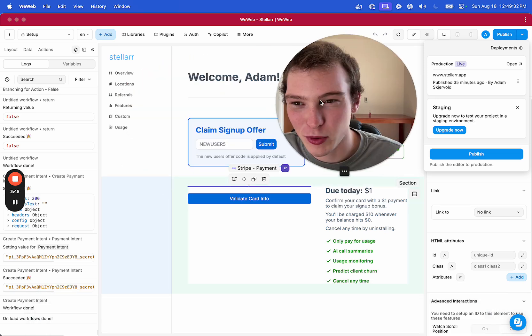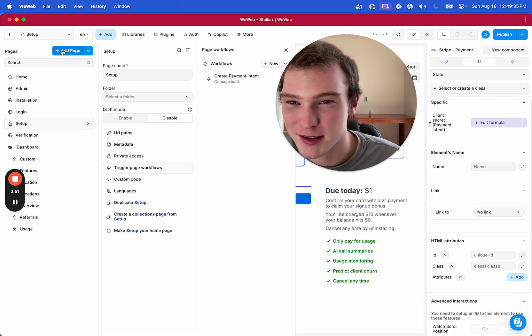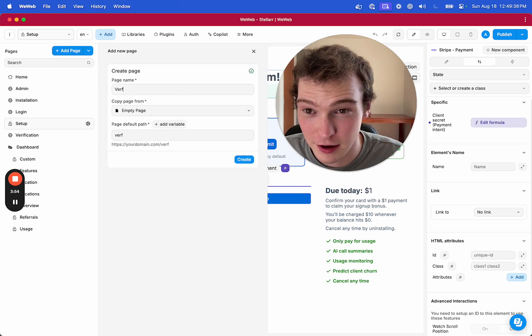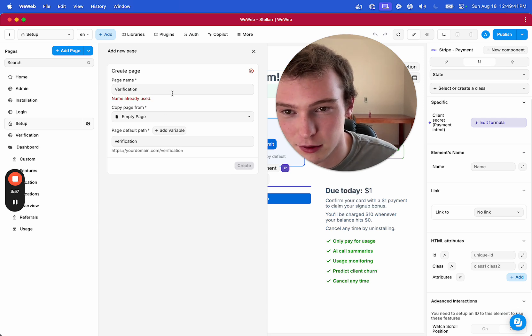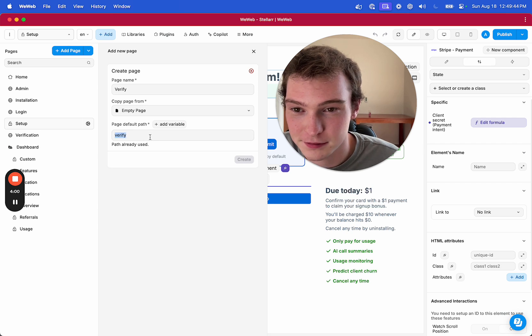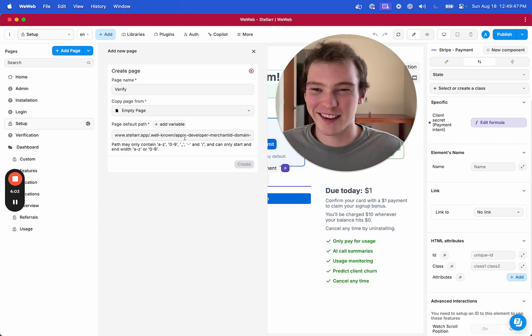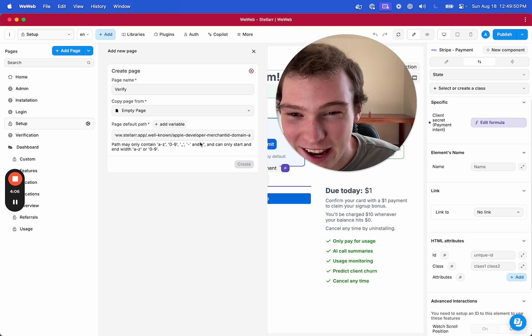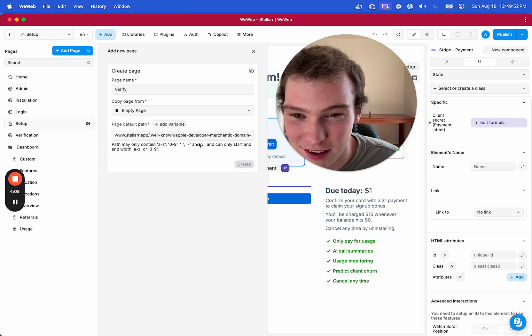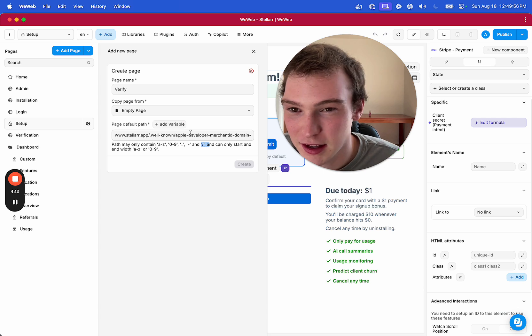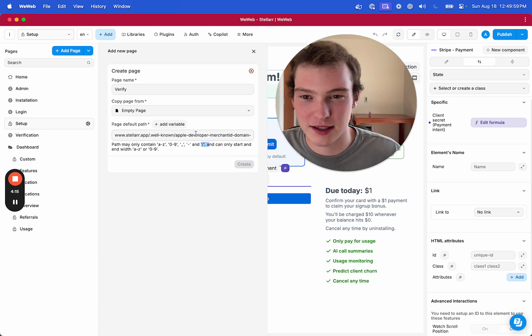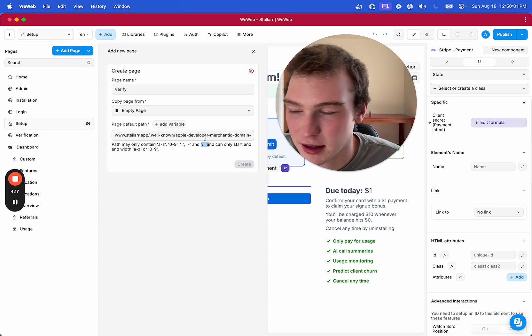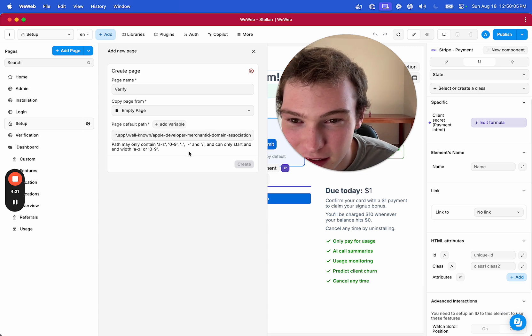Now, let's go over to WeWeb, and I've already created a page for this, but let's just try. Let's create a page. Let's call it verification. Well, I guess it's already used. Verify, and I try to paste in that URL, and it says, no, no, you can't have that. You can't use slashes. You can't create a subpath using this. They don't allow that. They literally don't allow a subpath, and, I mean, it's just fucked up.